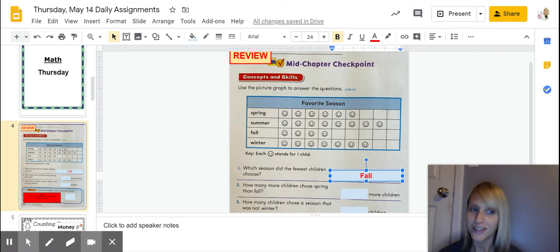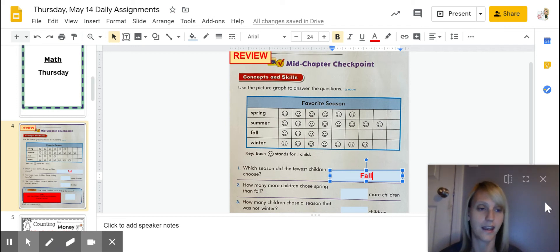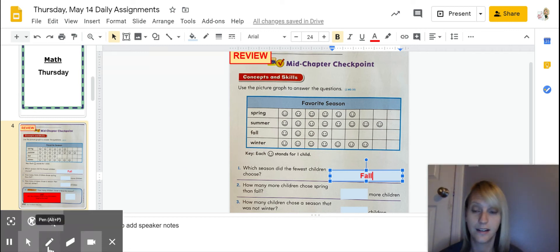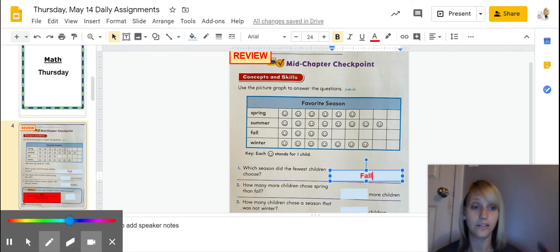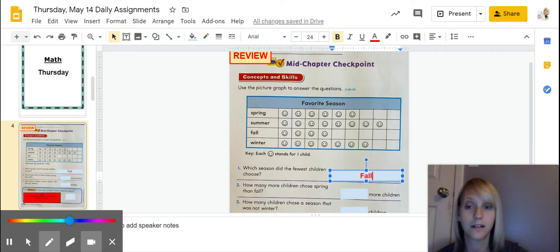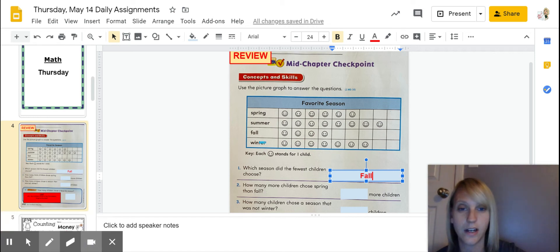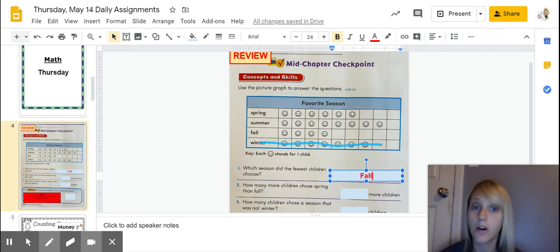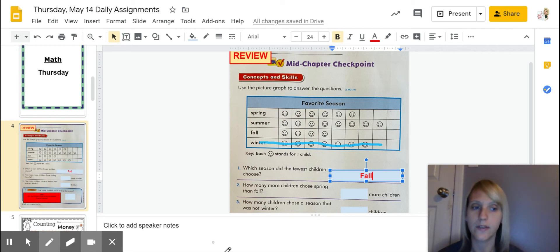And then, oh, here's a good one. How many children chose a season that was not winter? Okay. So all you have to do there is for that question right there, you are not counting winter. Come on, you can do this. Okay, here we go. You're not choosing winter. So for number three, you're going to look at it and all the smiley faces that you're counting, you're not counting winter. So count all of the other smiley faces.